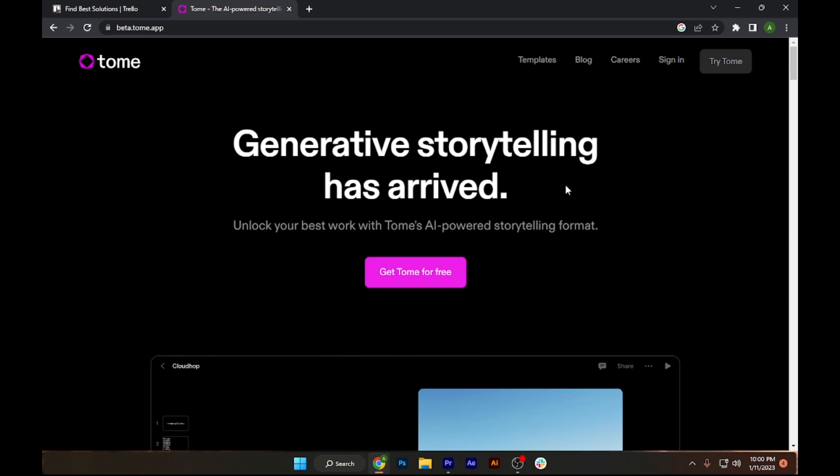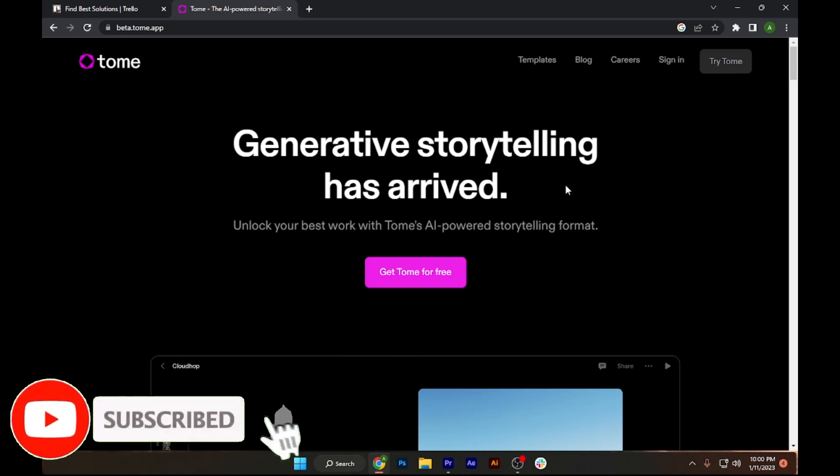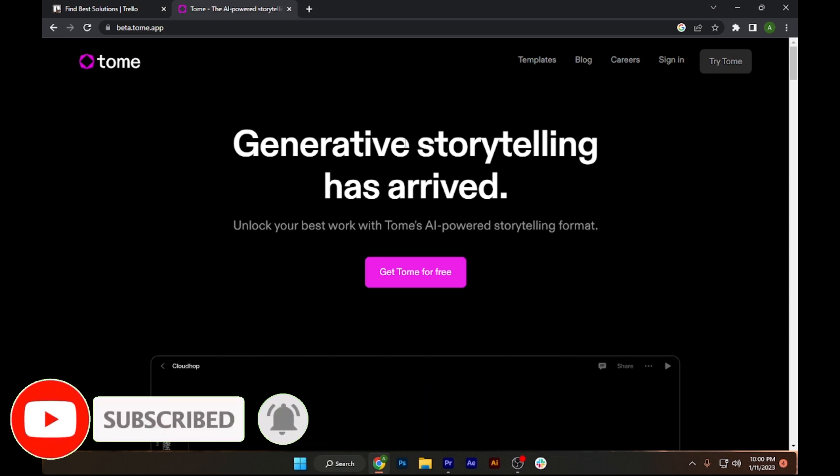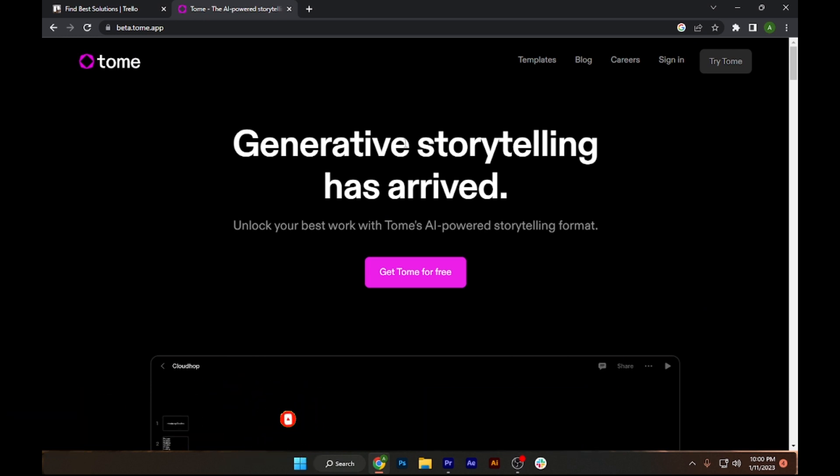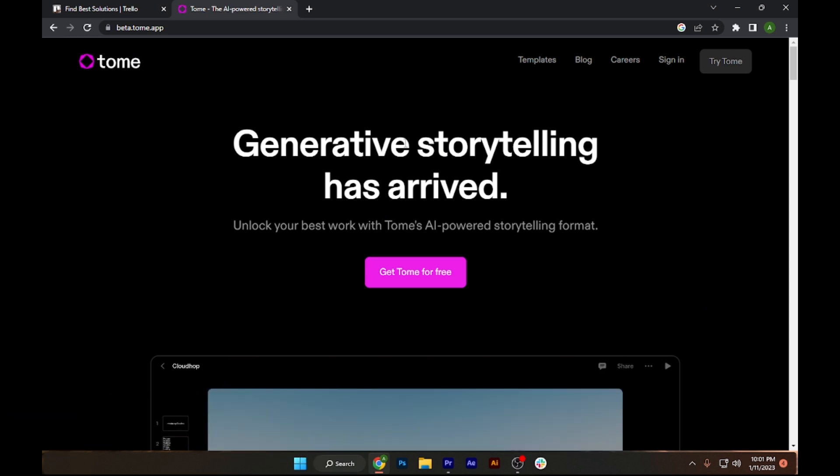How to use Tom AI tool to create high quality business presentations in seconds. Hi guys, welcome back to the channel. In this video I'm going to show you how you can do it easily.